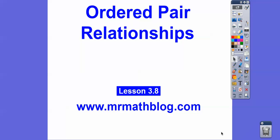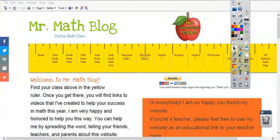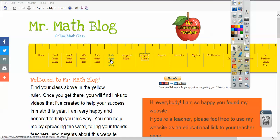Hey everybody, it's Mr. Math Blog here. This lesson is Ordered Pair Relationships, Lesson 3.8. Don't forget all your lessons can be found at MrMathBlog.com. We are doing 6th grade math for California, and that's what my school district's doing.